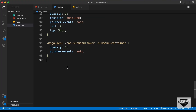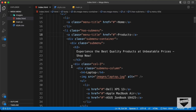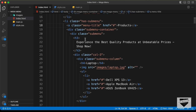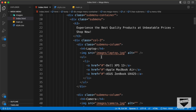First, let's go ahead and target the images and set the width to 100% of the parent. If you go back to the HTML file and scroll down, inside the sub menu division we have a division with the class of col3, and in that we have the img tag.